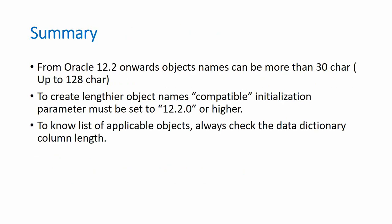In short, from Oracle 12.2 onwards, Oracle allows object names to be created more than 30 characters. In fact, up to 128 characters.